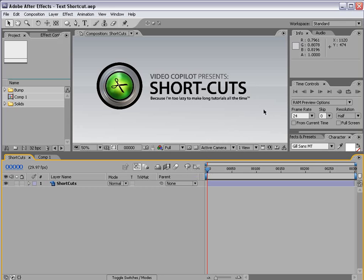Hey, what's up? Andrew Kramer here for VideoCopilot.net and welcome to another Shortcuts episode where we provide short quick tips for everyday After Effects users.